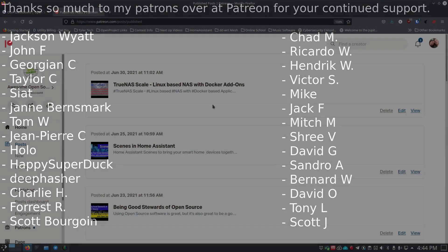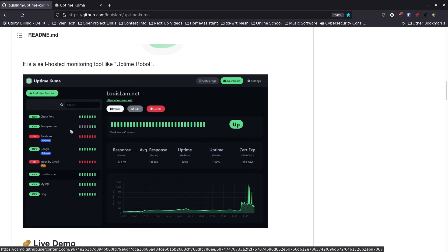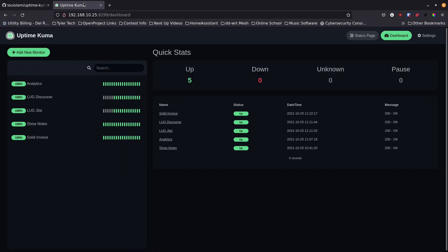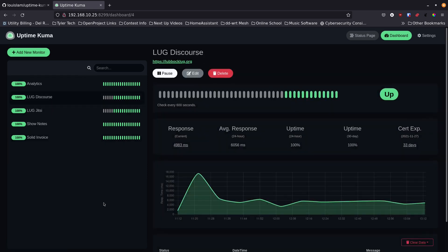Let's take a look at what one of the screens looks like — here's what my setup looks like before we even do the install. I've set up a few different things and when I first come in I get some quick stats. Here's my show notes site, the one I've been running the longest — the first ping was a little longer but there's a pretty nice graph. Here's my LUG Discourse site.